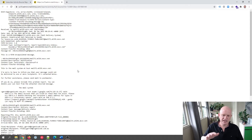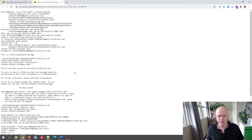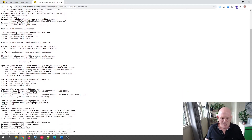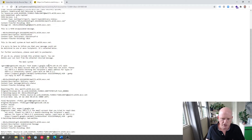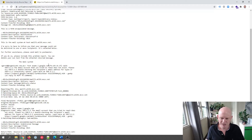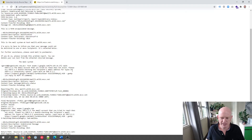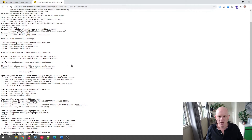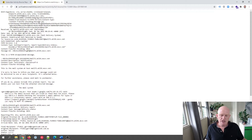So we click bounce reason, and we can actually see the reason. The host — which was Google, a Gmail server — said: the email account that you tried to reach does not exist. Please try double-checking the recipient's email address for typos or unnecessary spaces. So that's what they've replied with.